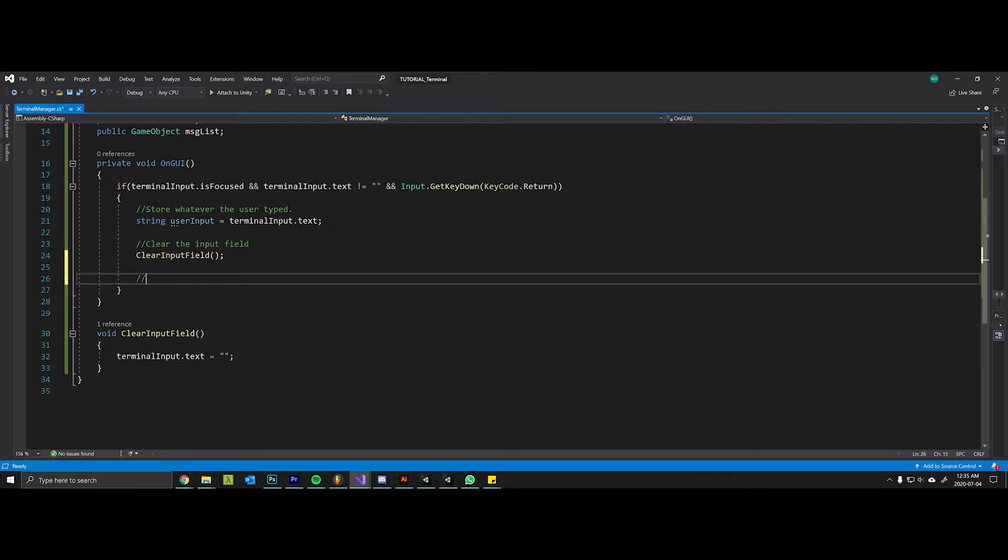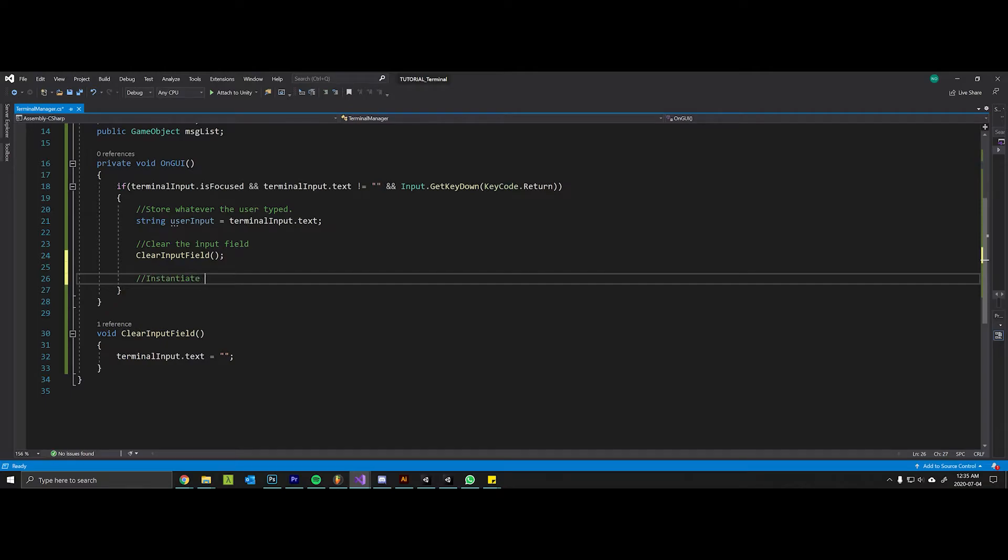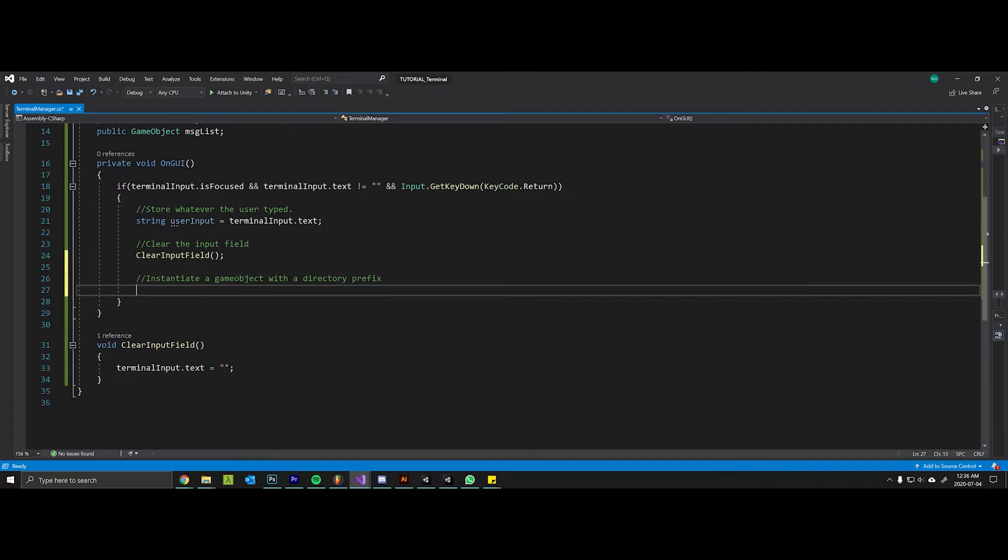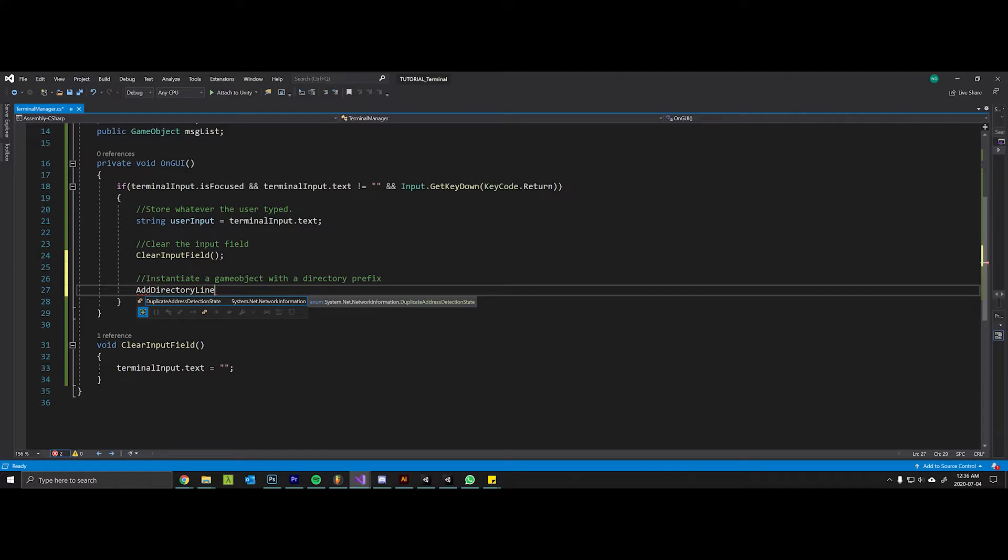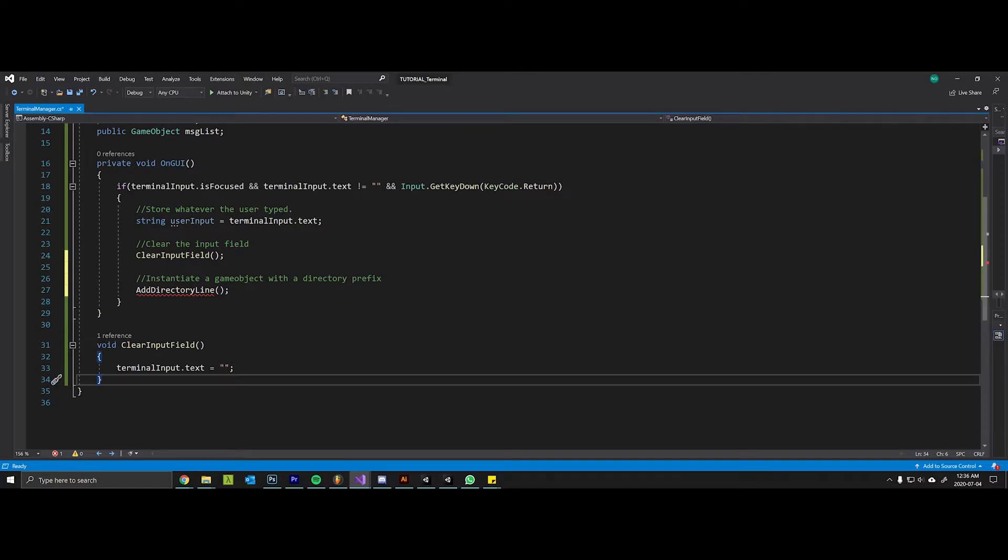So as stated in the sort of introductory video that I did for this series, after the user types something and presses enter it stays there. And so what we need to do is to instantiate whatever the user typed in a directory line in order to sort of simulate that appearance to make it look like something stayed there as we add more game objects. So instantiate the game object with the directory prefix. So we'll make a method here called add directory line.